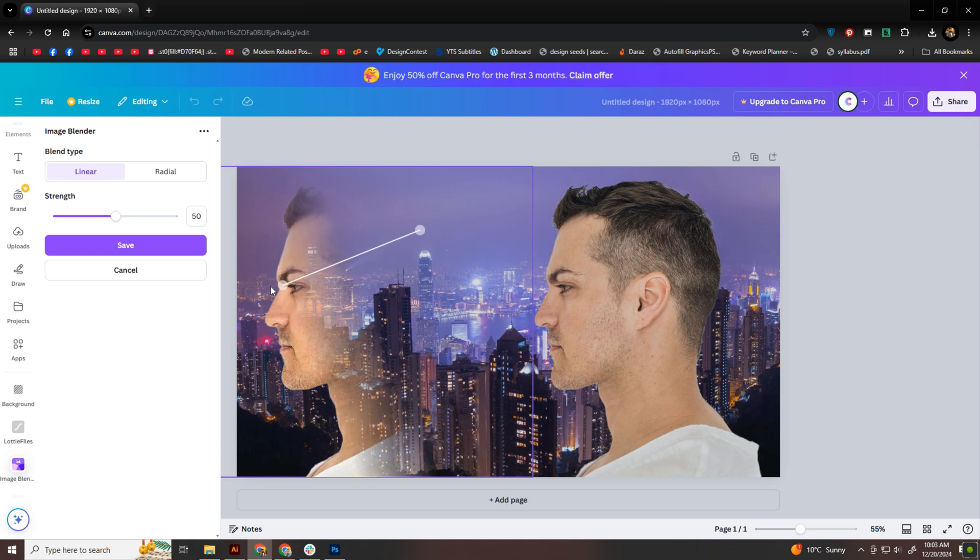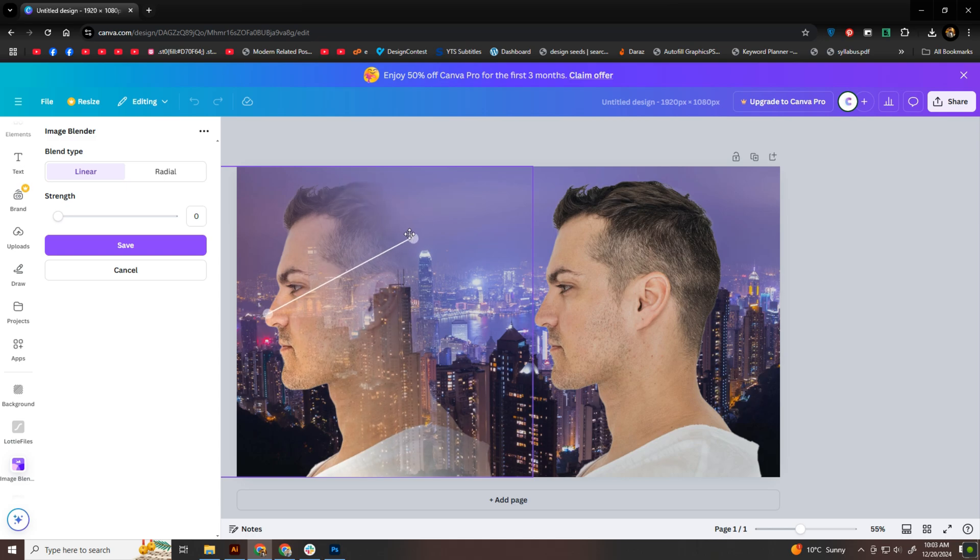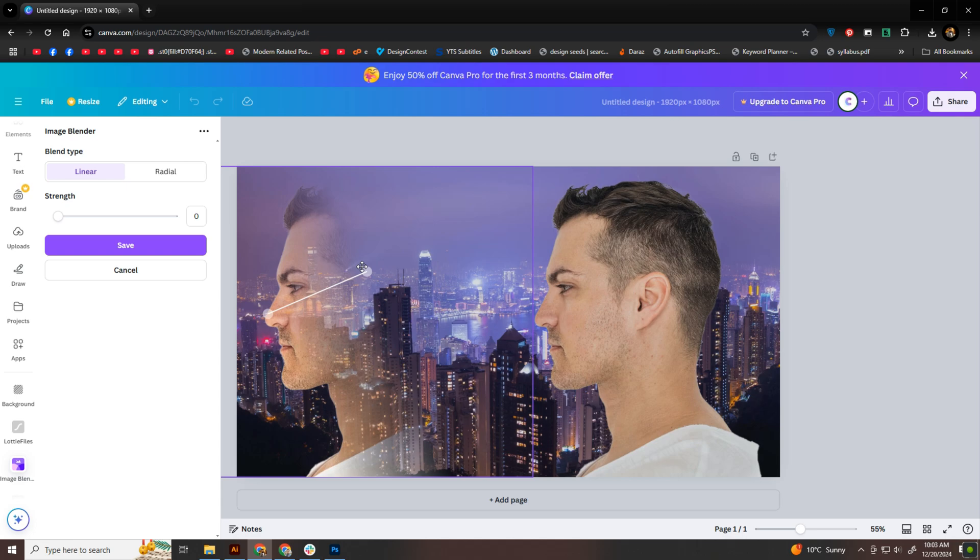And while it can be a bit tricky to move the sliders at first, you'll get the hang of it quickly. I'm focusing on making the most visible parts of the person stand out, while blending the rest seamlessly with the background. I think I'll go with a lower strength on the slider for this part. It looks better that way.